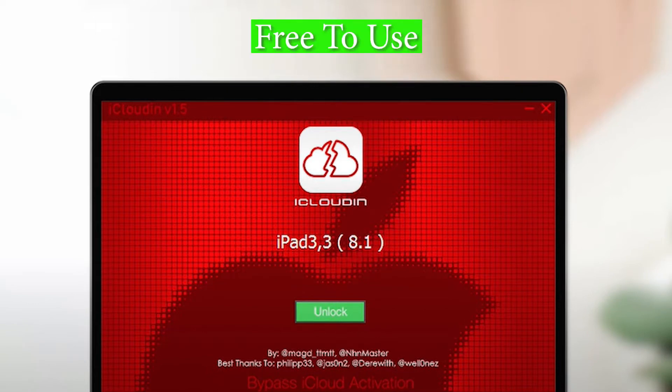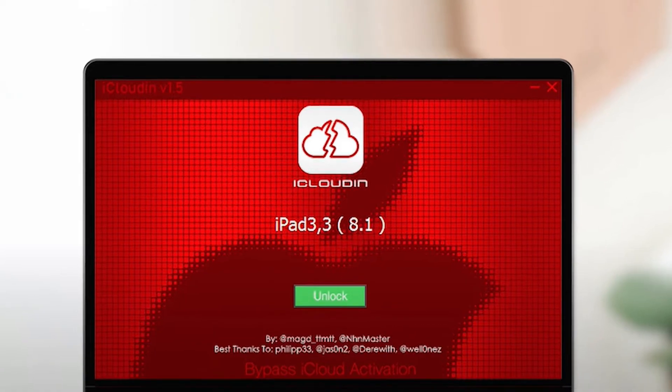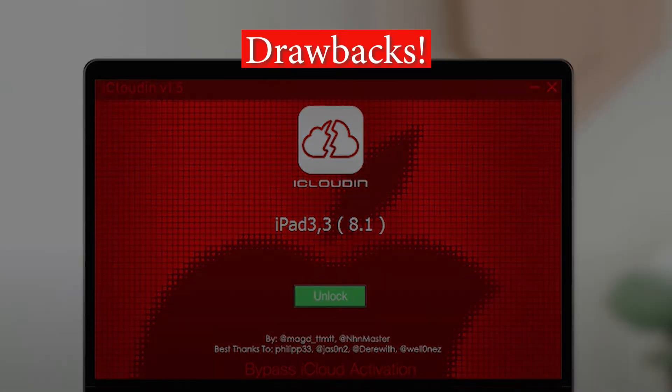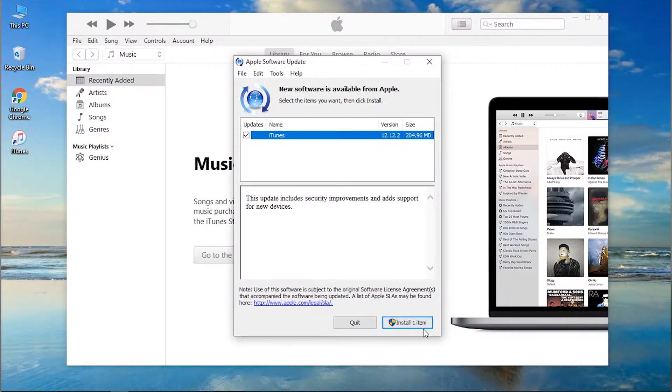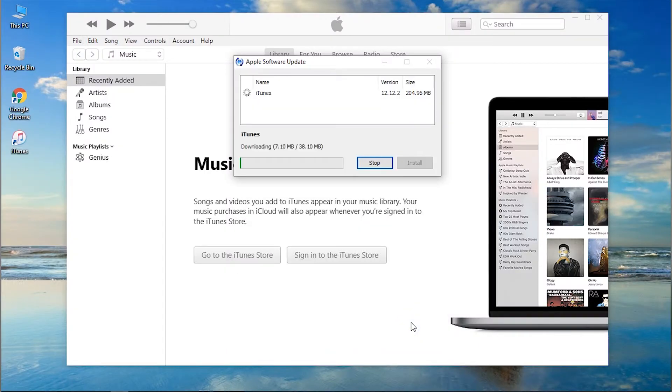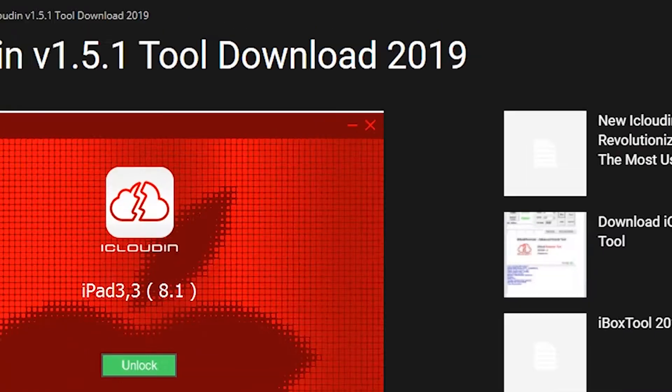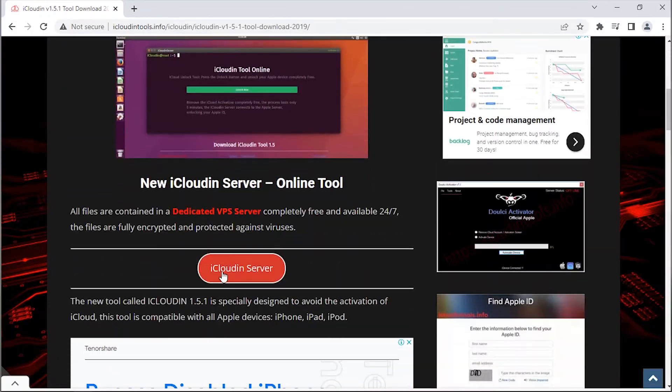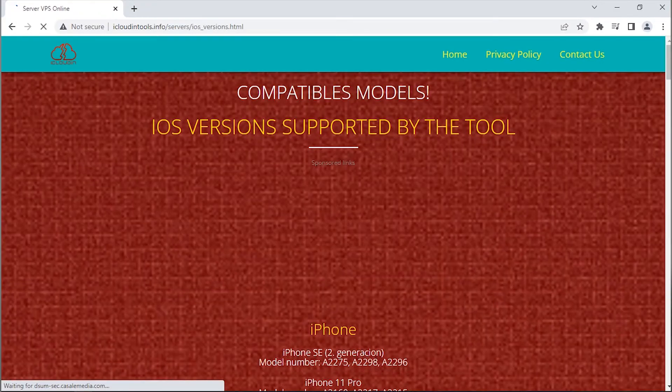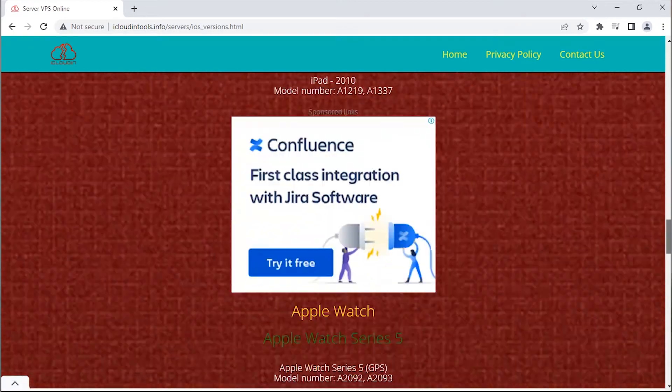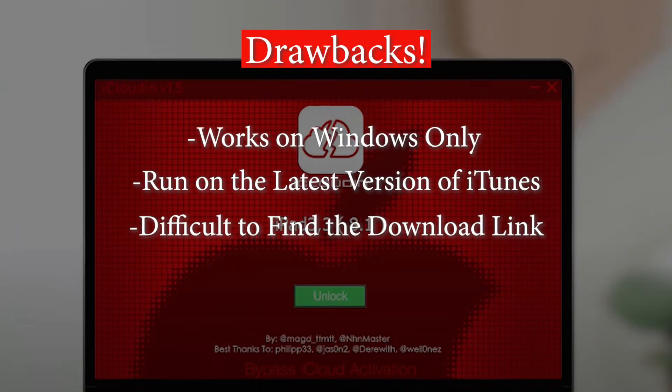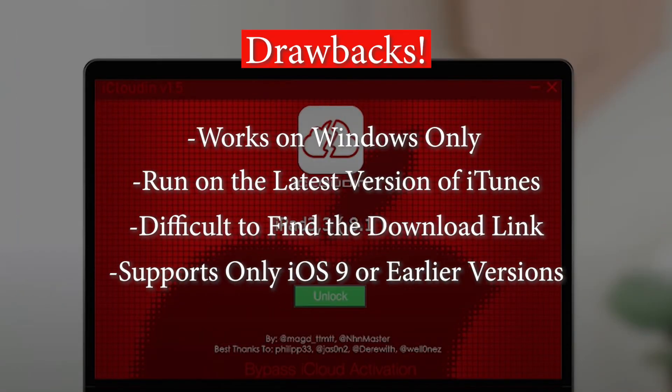Now coming to its cons, this tool is available for Windows only, leaving Mac users with empty hands. Secondly, you need to make sure you have installed the latest version of iTunes to make use of this software. Also, it can be very difficult to find the download link for iCloudin. On top of all this, software only supports iPhones running on iOS 9 or earlier versions.